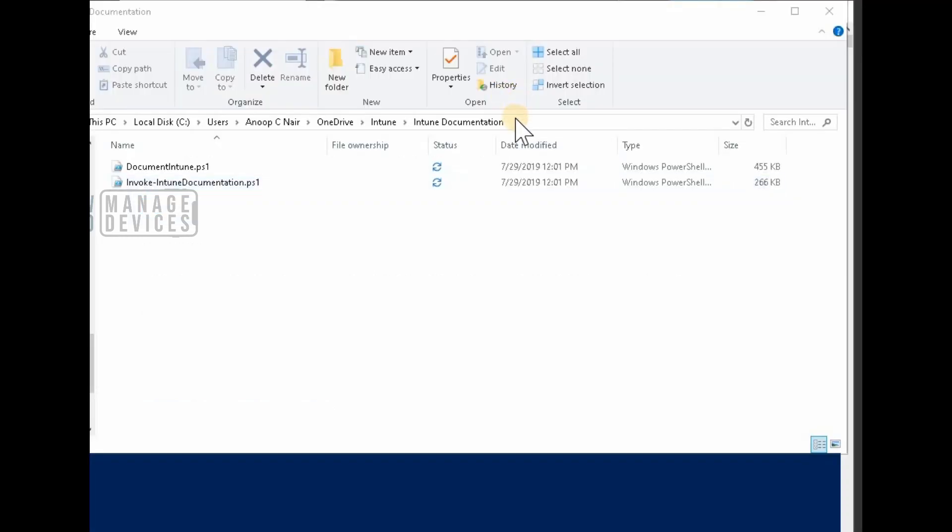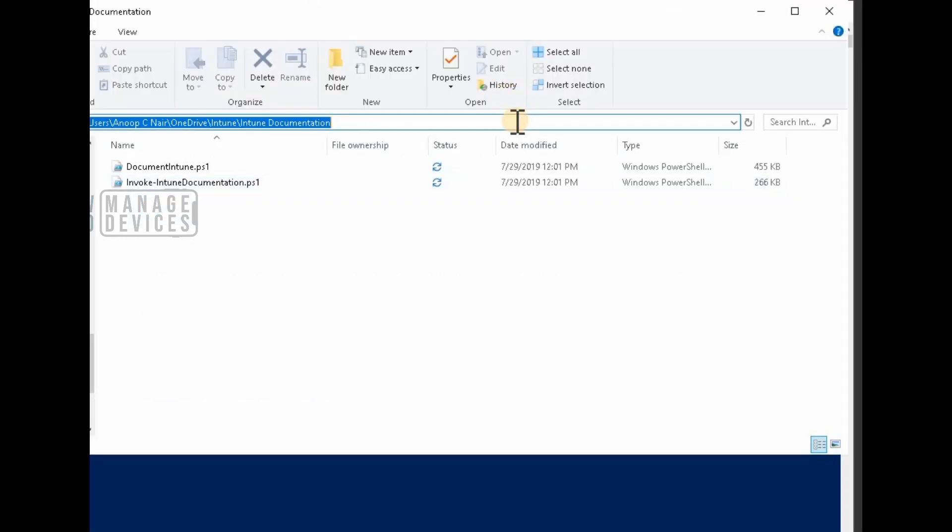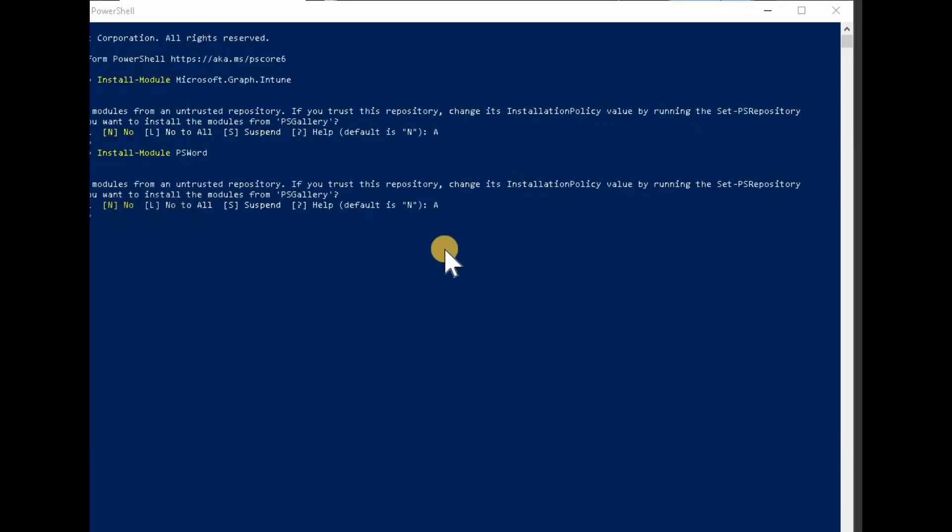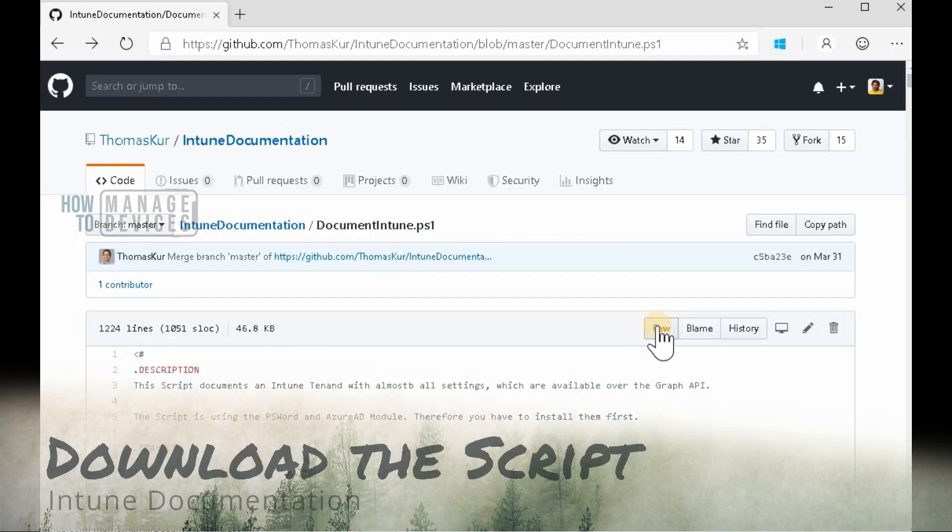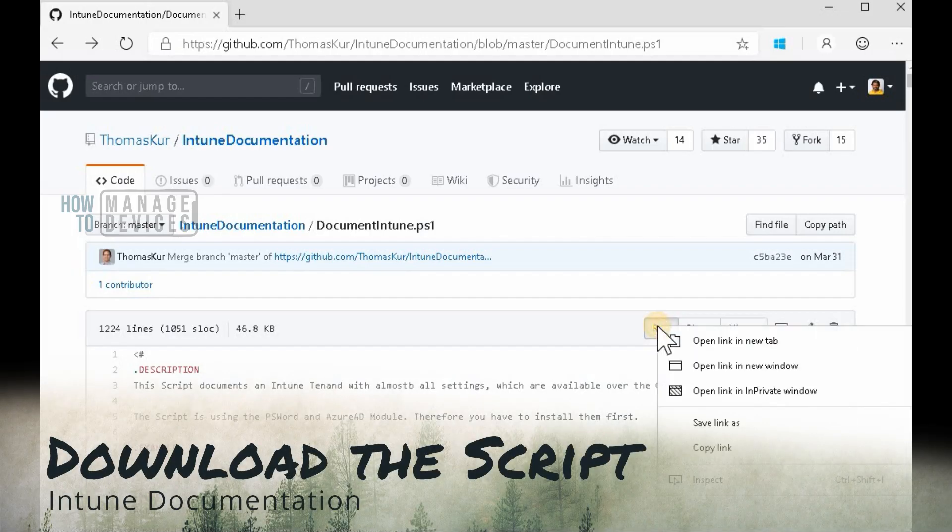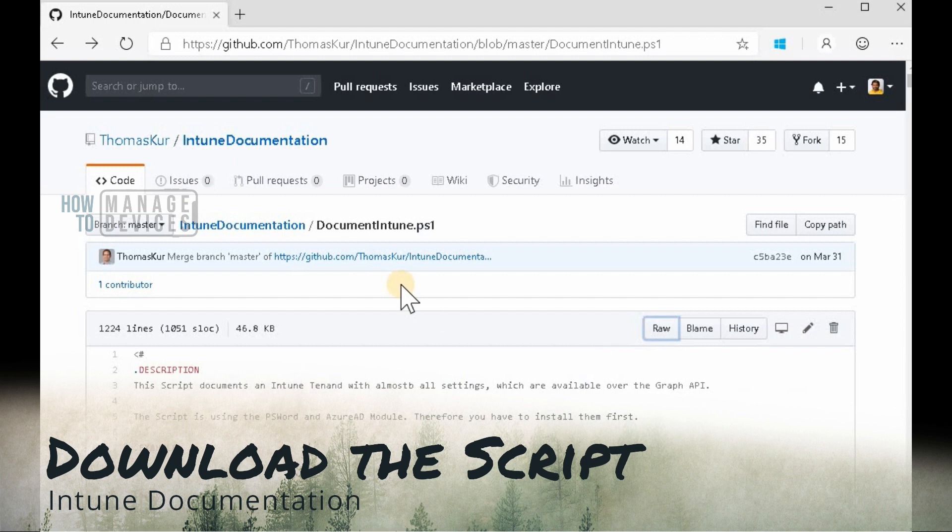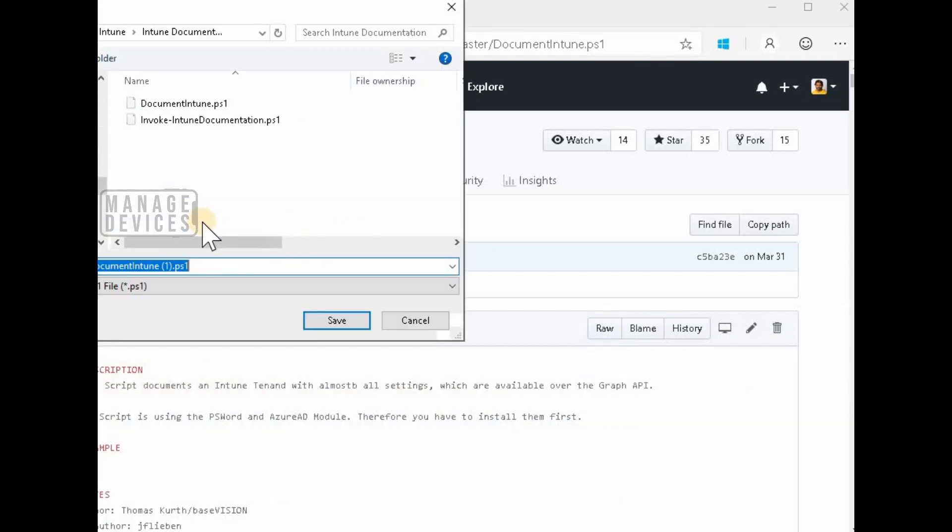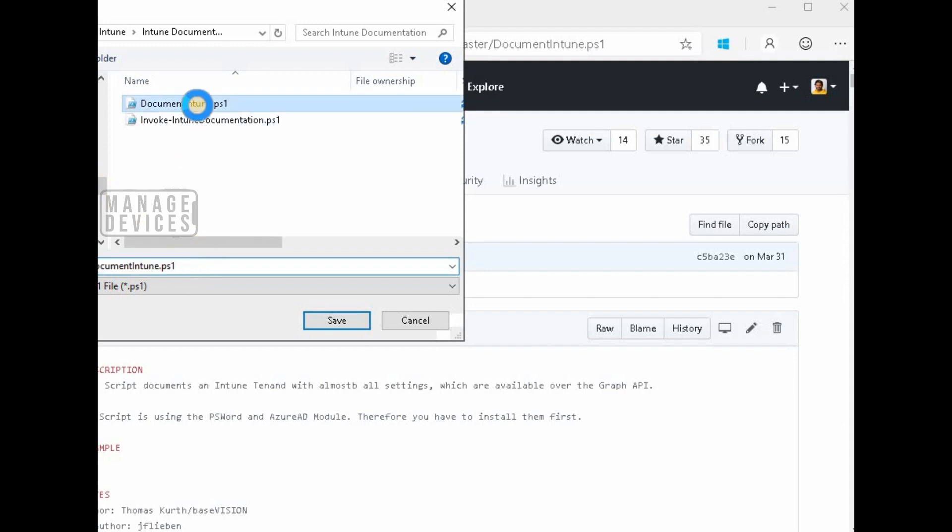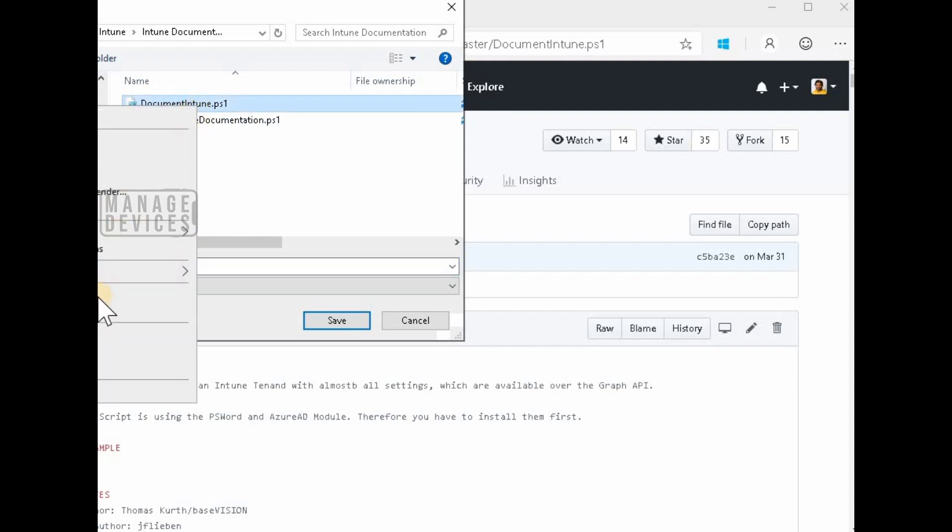And the second big shout out to Oliver who helped me to get rid of some of the issues while I was running the script.